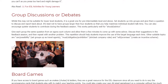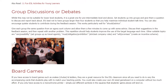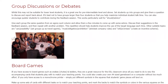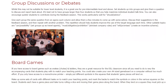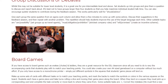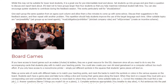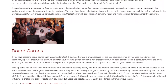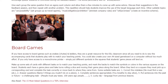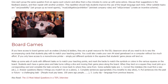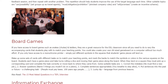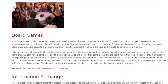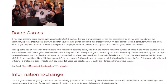Board Games. If you have access to board games such as Snakes, Chutes, and Ladders, they are a great resource for the ESL classroom since all you need to do is vary the accompanying cards that students play with to match your teaching points. You could also create your own A4-sized game board on a computer without too much effort. If you only have access to a monochrome printer, simply put different symbols in the squares that students' game pieces will land on. Make up some sets of cards with different tasks on to match your teaching points, and mark the backs to match the symbols or colors in the various squares on the board. Students each have a game piece and take turns rolling a dice and moving their game piece along the board. When they land on a square, they must pick up a corresponding card and complete the task correctly or move back to where they came from.